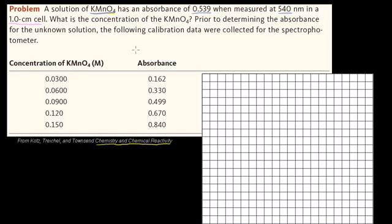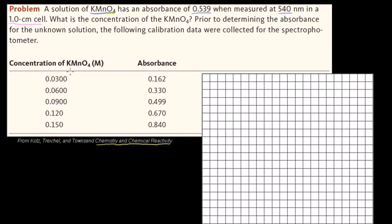What we're going to do is plot the absorbances of these known concentrations. From the Beer-Lambert Law, there is a linear relationship between absorbance and concentration. So the unknown absorbance will sit on that line, and we just read off the corresponding concentration. That will be our unknown concentration. Let's plot this first.